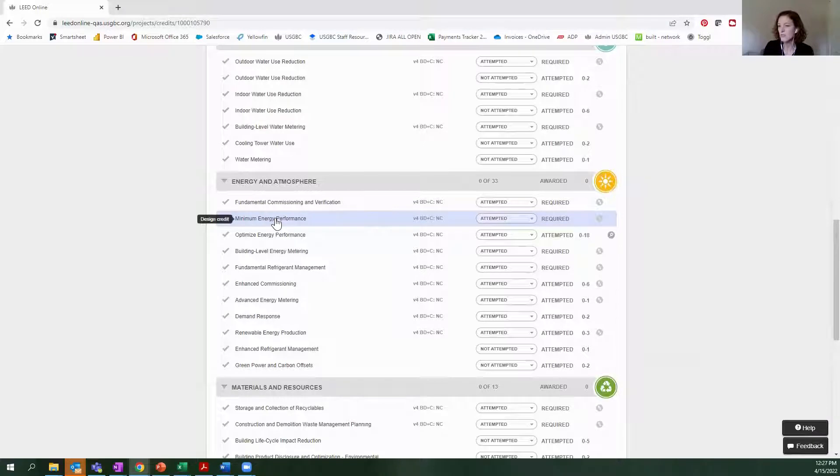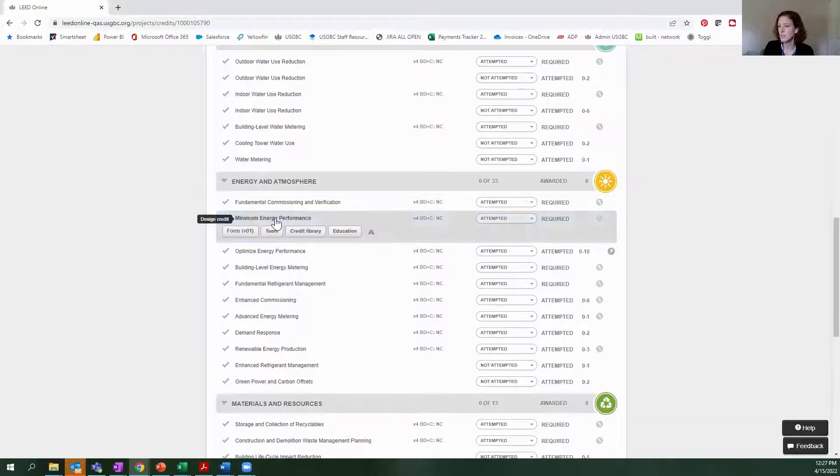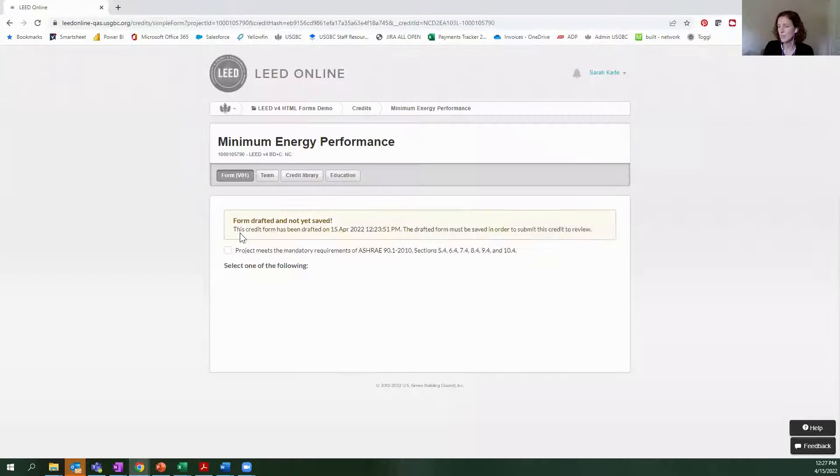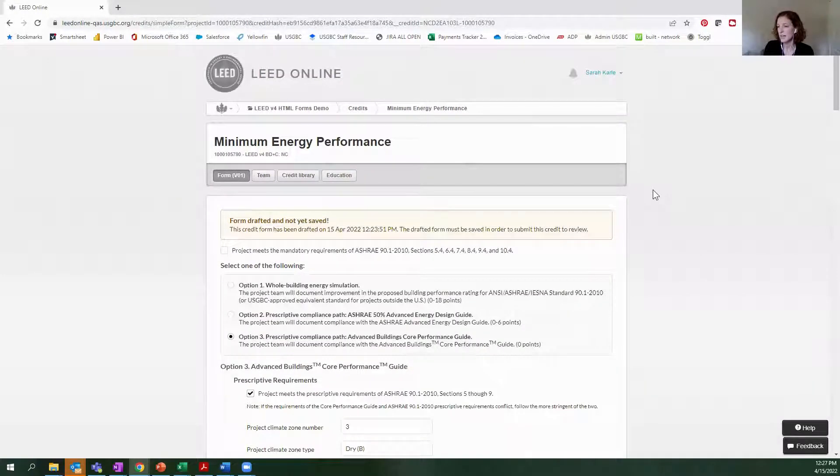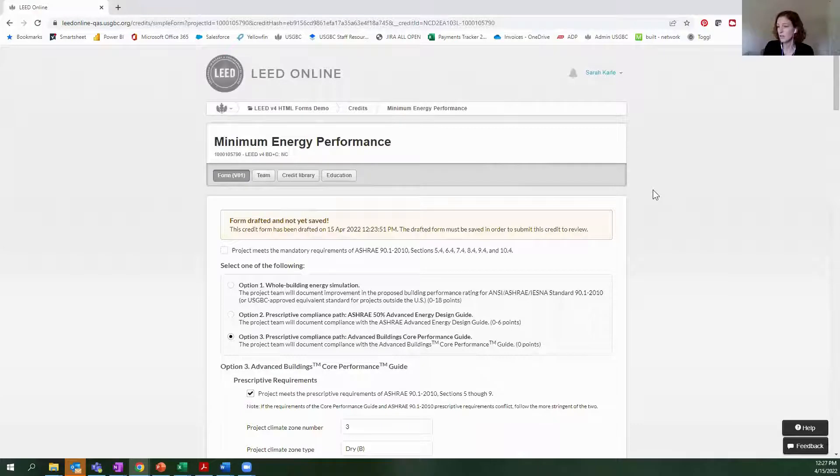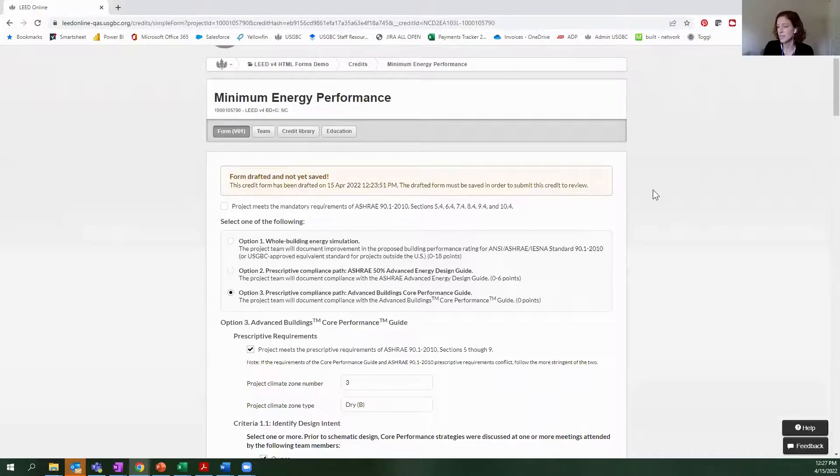And I think the first thing you'll notice when I select this form is the speed and performance. There's no more long load times for downloading or accessing any of the forms. It's really quite instantaneous.